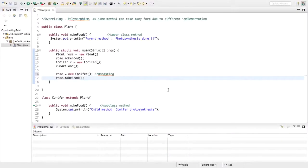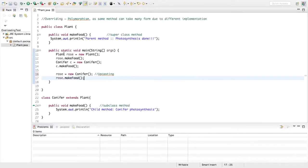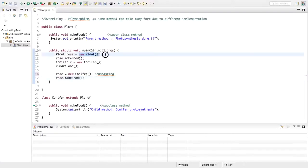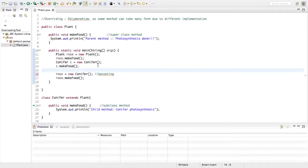Let us go through this example in detail. We have a class Plant, which is the superclass of Conifer. Both have the same method makeFood with the exact same method signature — only the implementation differs. When you create the object of the parent class, plant rose = new Plant(), and call rose.makeFood, it invokes the parent class's makeFood method.